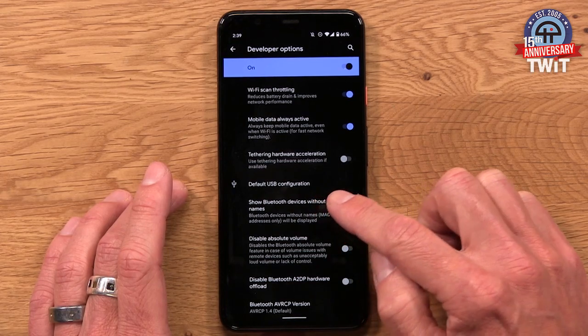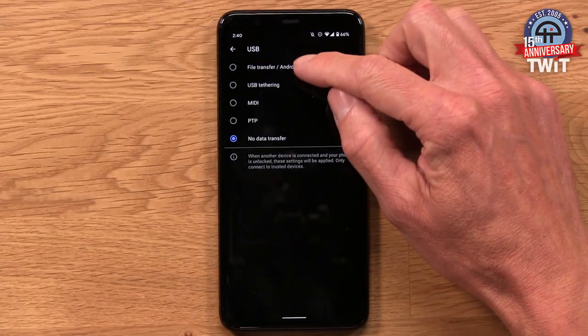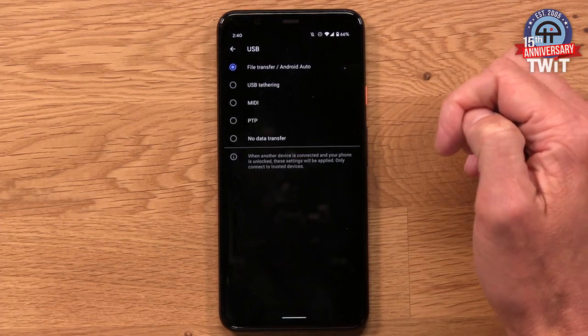Default USB Configuration: when you plug your phone into a computer, you get a pop-up asking what you want to do — transfer data, nothing, MIDI device, or USB tethering. In my case, most of the time I'm plugging in to transfer files, not to charge. You can set a default here so that any time you plug your phone into a computer — Android Auto would also qualify — it automatically jumps into file transfer mode. It depends on your use case, but you have the ability to set that default here that you may not have known about otherwise.